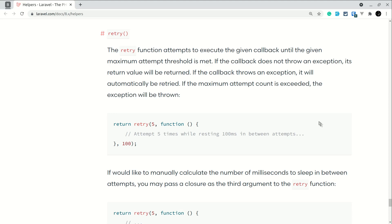Hey guys, welcome to Lara Tips. In today's video we'll be looking at how to use the retry method and how it works internally. This is a helper method in Laravel which we can use anywhere — in a class, in a Blade file, or any other files. The documentation says the retry function attempts to execute the given callback until the given maximum attempt threshold is met.